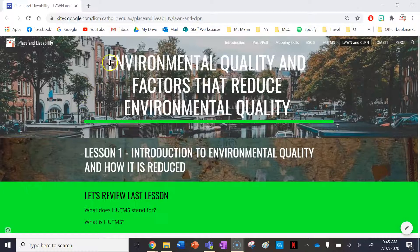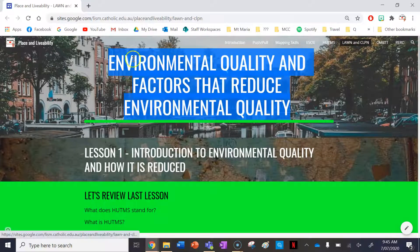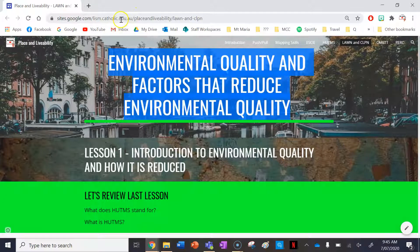Hi everyone, welcome to your lessons on environmental quality and factors that reduce environmental quality. There'll be two things we'll be learning about in this tab of my Place in Liveability website. Make sure you go ahead and check out the description in the video below as well.